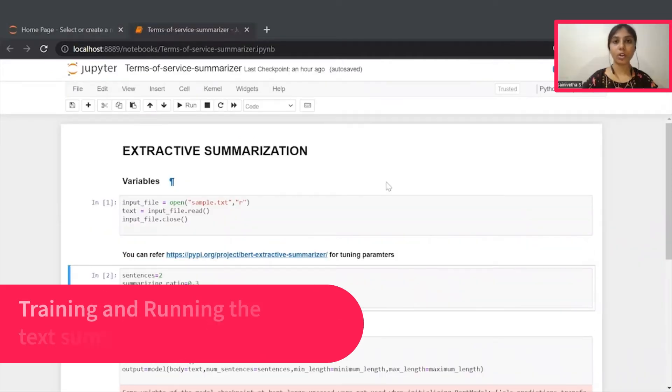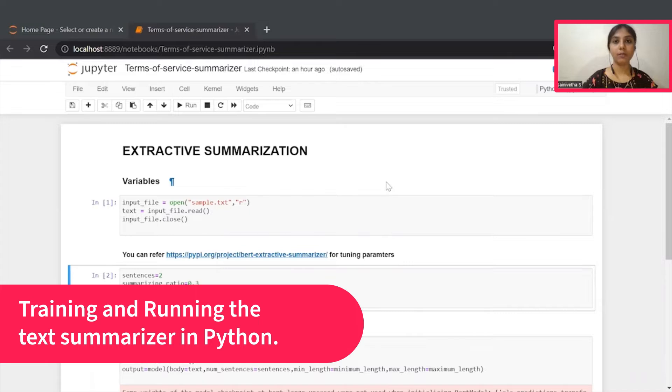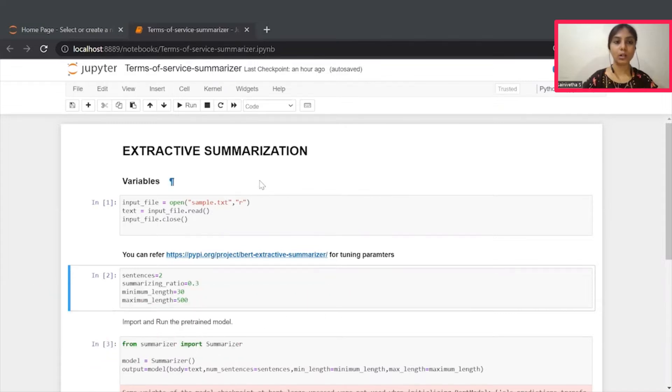Great. Hope you are all set. If you have successfully set it up, you will see this Jupyter Notebook. Let's look into our Notebook.